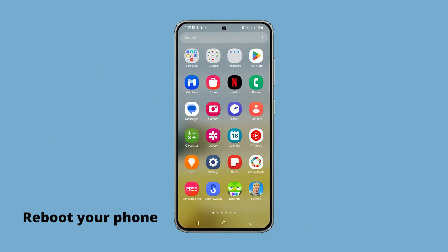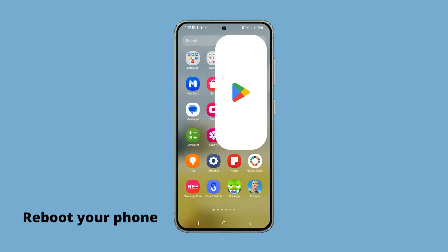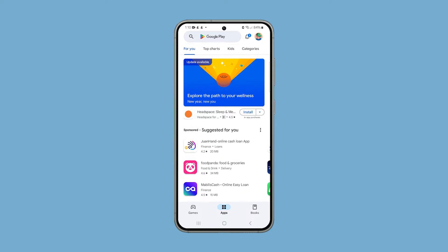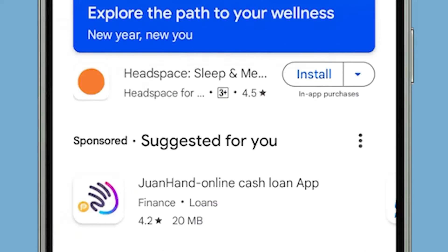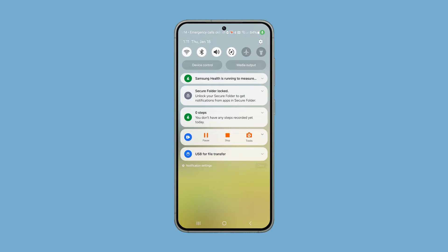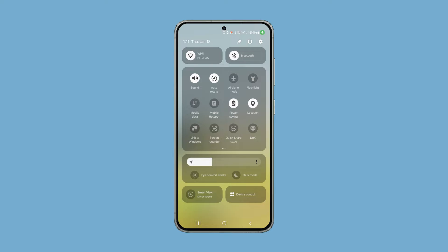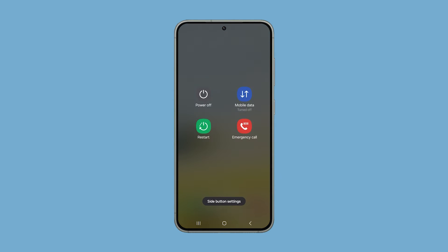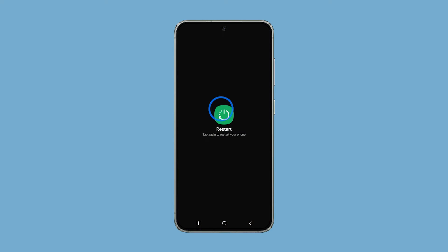First, you need to reboot your device, as it is the most effective solution to resolve minor software glitches. Just swipe down from the top of the screen twice to pull down the quick settings panel, then tap the power icon. When the power options show, tap restart and then confirm it.